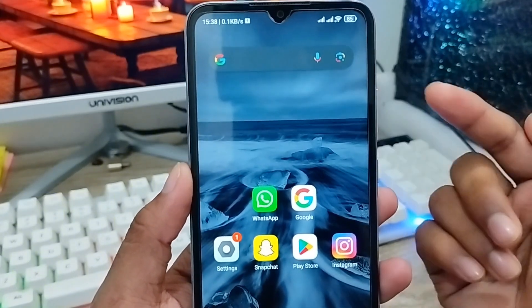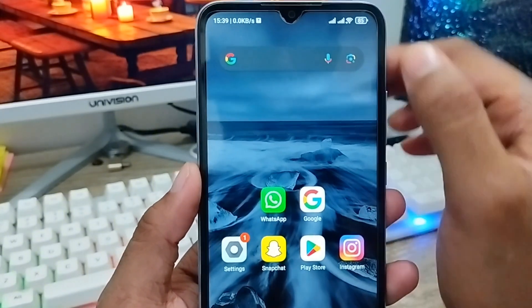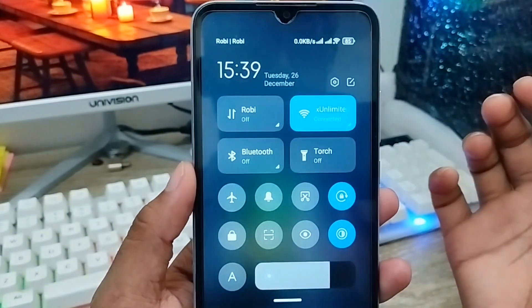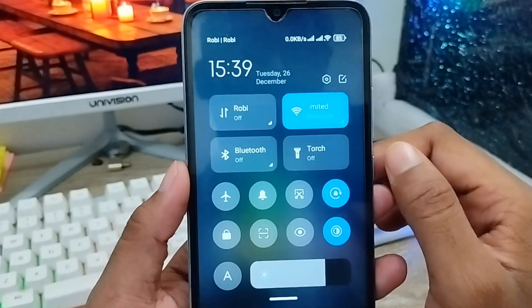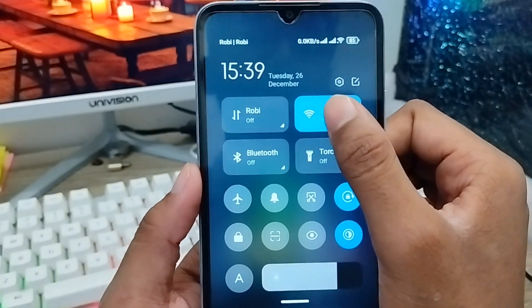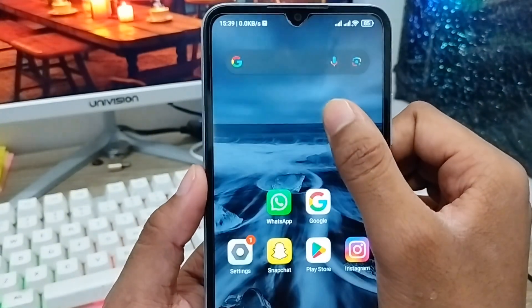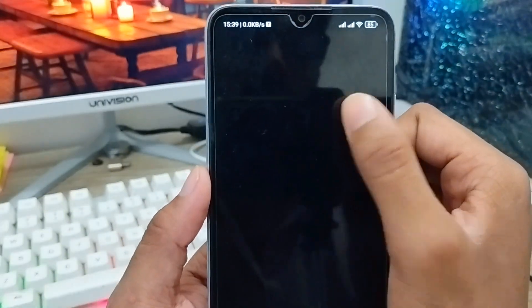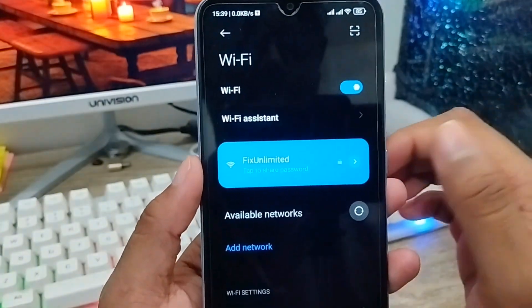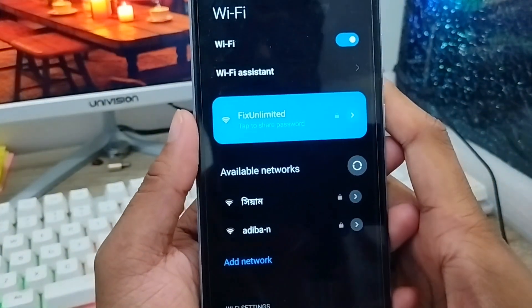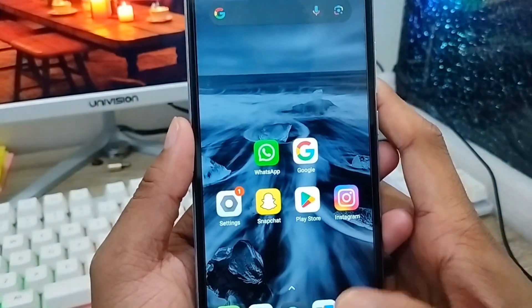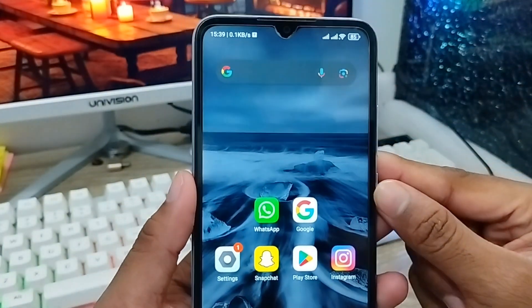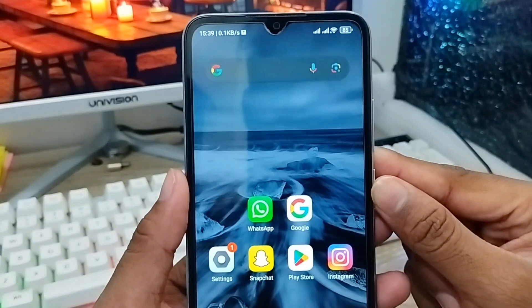First of all, you have to make sure you have a stable internet connection. Without a stable internet connection, the process is too slow and will not work properly. So make sure your internet connection is stable.